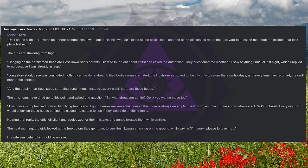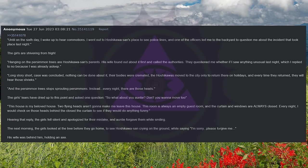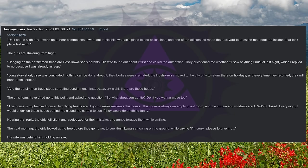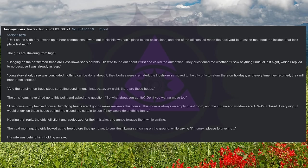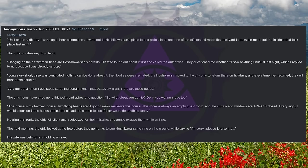This house is my beloved house. Two flying heads aren't going to make me leave this house. This room is always an empty guest room, and the curtain and windows are always closed. Every night, I would check on those heads behind the closed curtain to see if they would do anything funny. Hearing that reply, the girls fell silent and apologized for their mistake, and auntie forgave them while smiling.